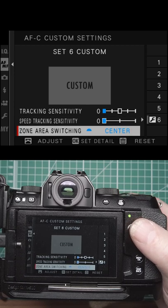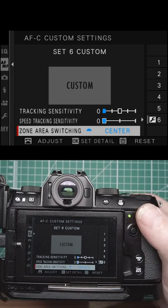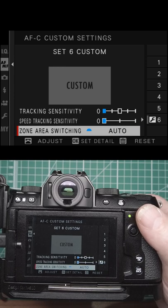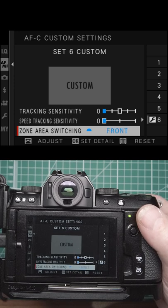Zone area switching only works for the zone setting for the AFC. In the center position, it will try to ignore any objects in front of the subject you've locked onto or anything behind it. On auto, it'll lock onto the object or subject with the most contrast.